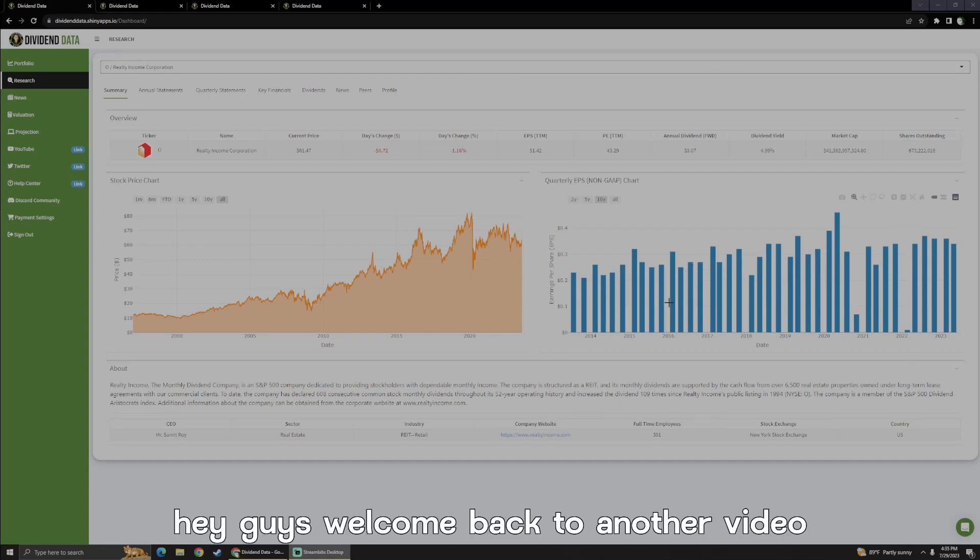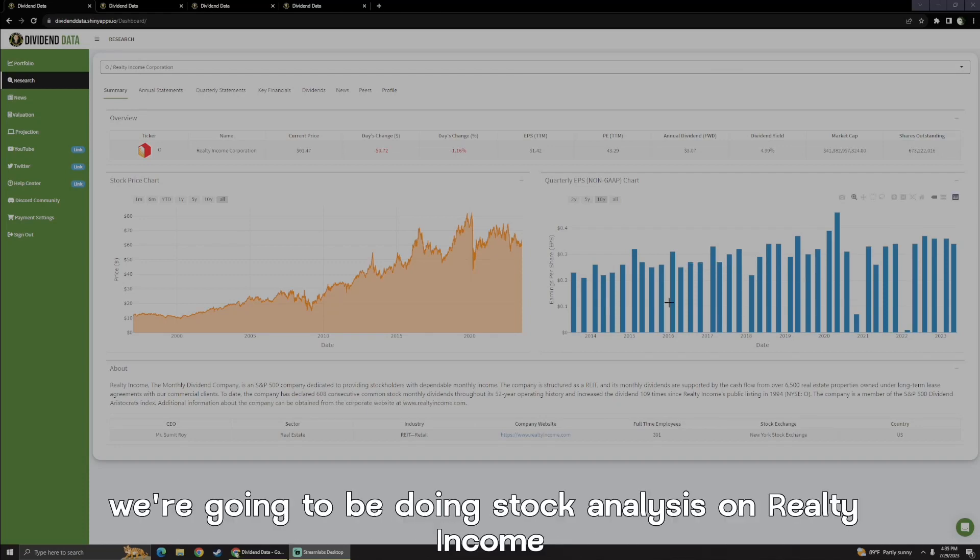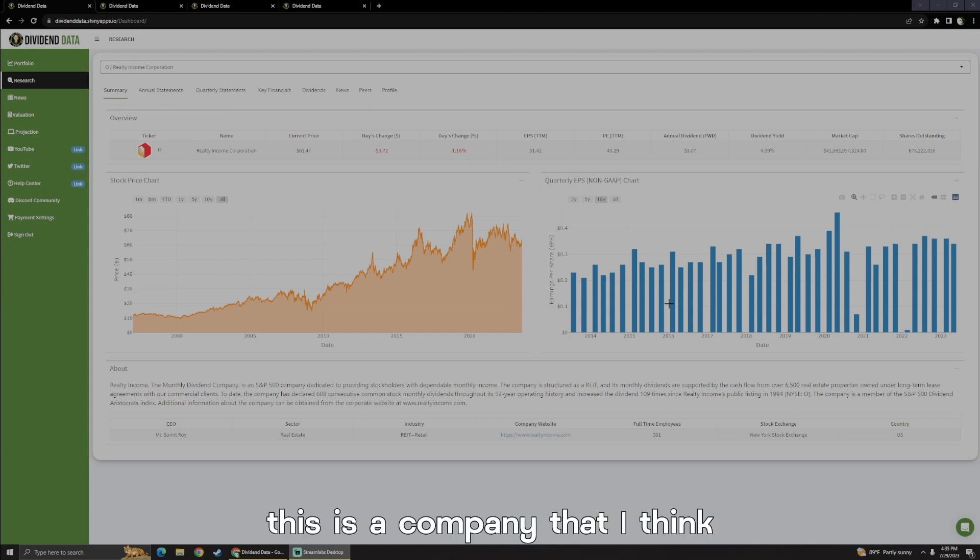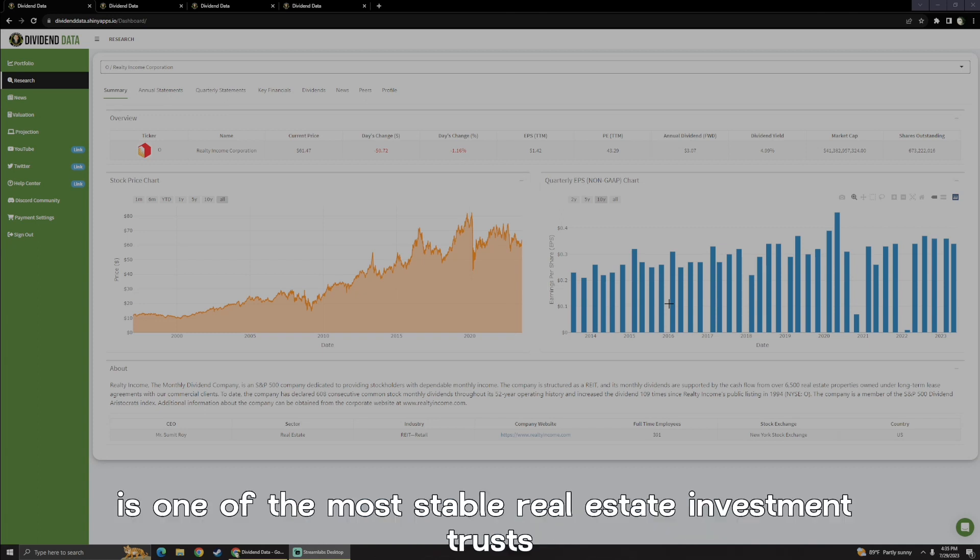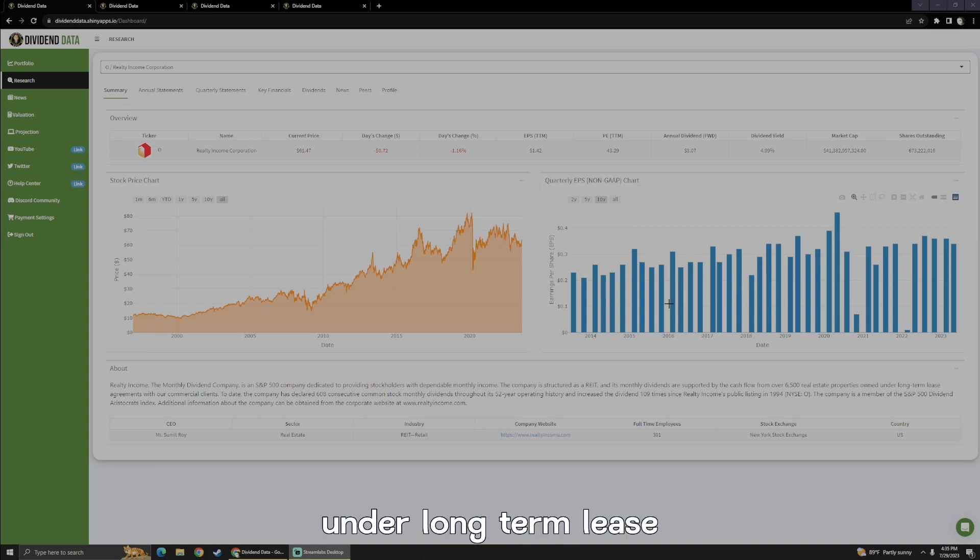Hey guys, welcome back to another video. In this video, we're going to be doing stock analysis on Realty Income. This is a company that I think is one of the most stable real estate investment trusts and owns over 12,000 real estate properties under long-term lease.